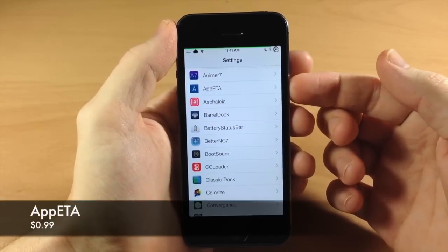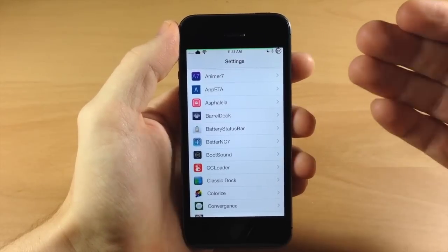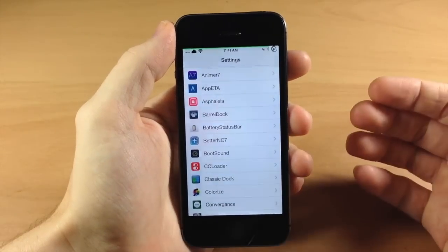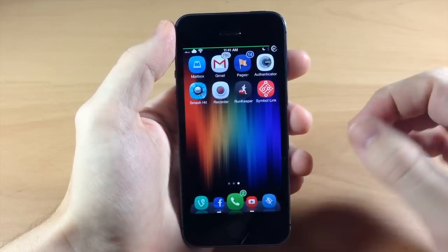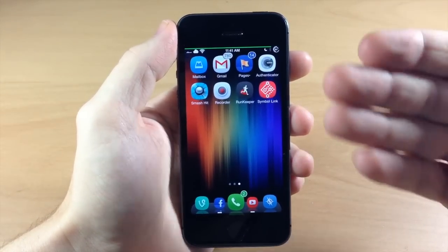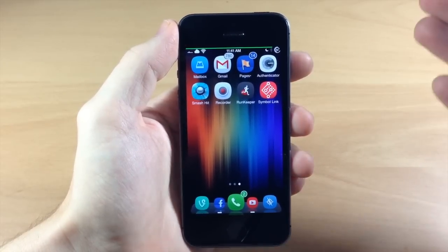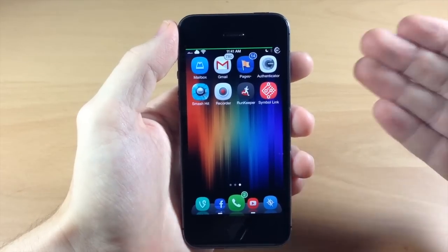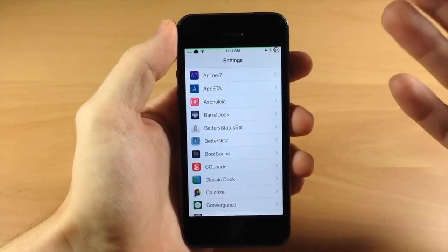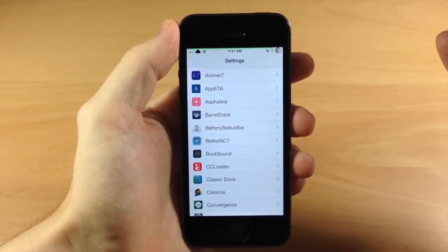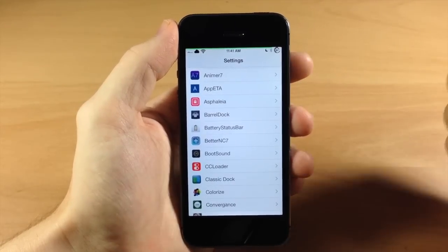Down here we have AppETA. What this does is allow you to get more information out of your apps when you're downloading them from the App Store. If you're downloading something and it's loading on your springboard, you can double tap on it and it's going to bring up a lot of information — the speed you're downloading, the amount already downloaded, the total size, and how much time is left. I use this because my internet is really slow.